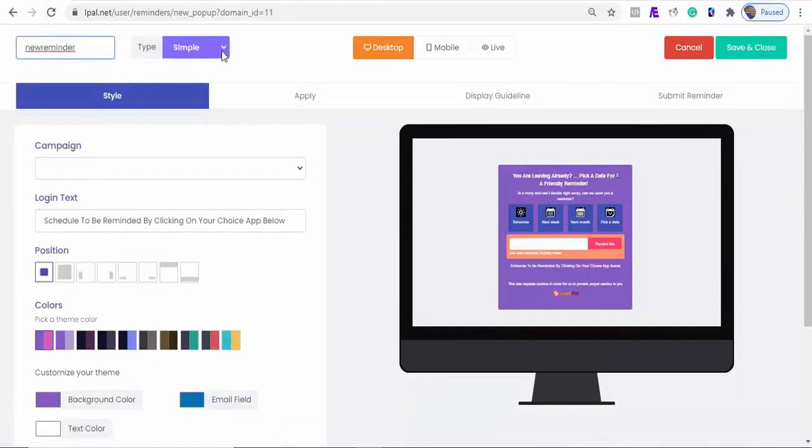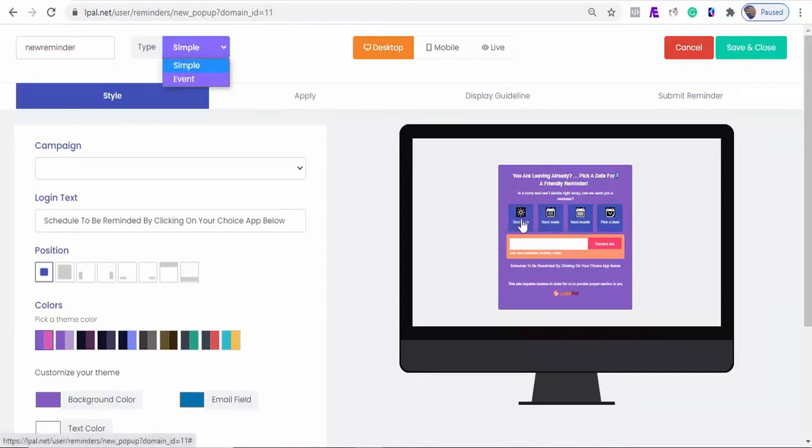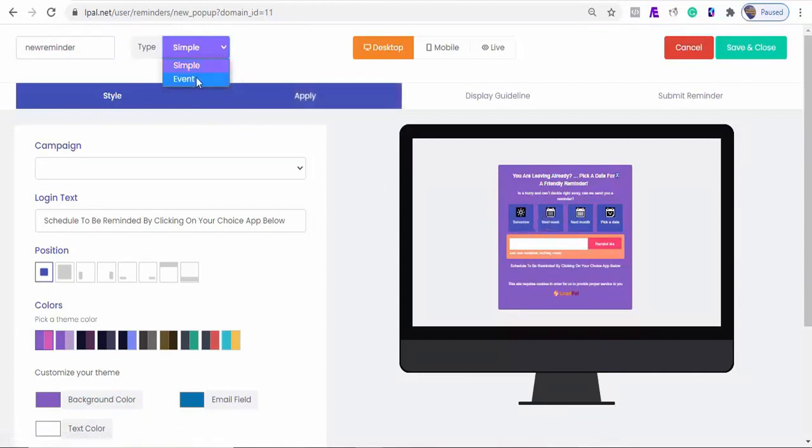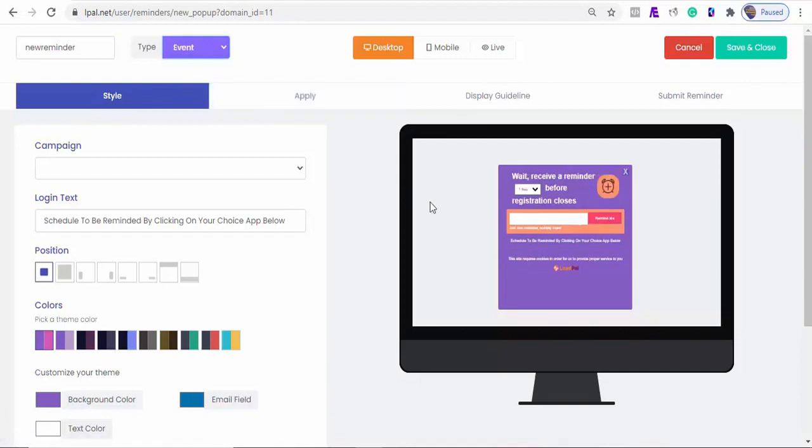And you'll be able to select your pop-up type here. We've got two reminder types. The simple reminder, which allows users to select to be reminded in 24 hours, or pick the day they want to be reminded. And the event type. Say you are running a webinar or an event that will start at a particular time. They can always set a reminder for you to remind them at that specific time.